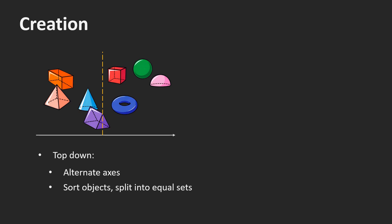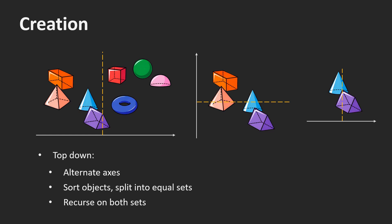Here we alternate the axis. We start with the x-axis and sort all object centers with respect to this axis. Then we split the objects into two equal sets, a left and a right set. We then repeat this process for both subsets recursively. In the next step, we take the y-axis.